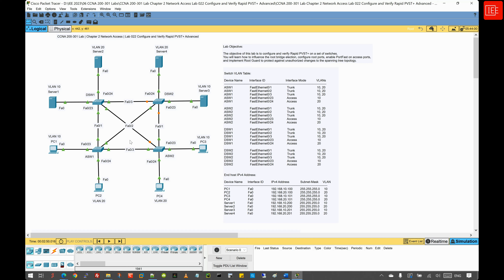By the end of this lab you will learn how to influence the root bridge election, configure root ports, enable PortFast on access ports, and implement root guard to protect against unauthorized changes to the spanning tree topology.